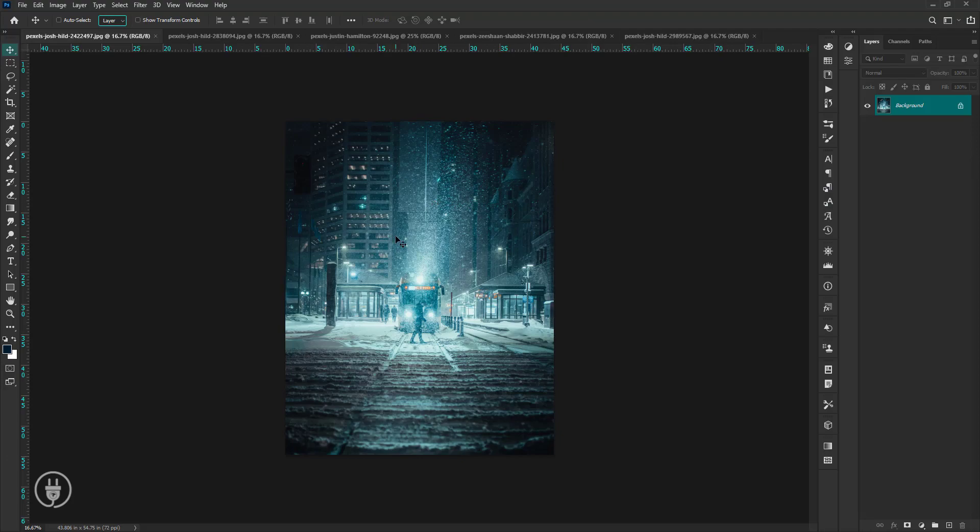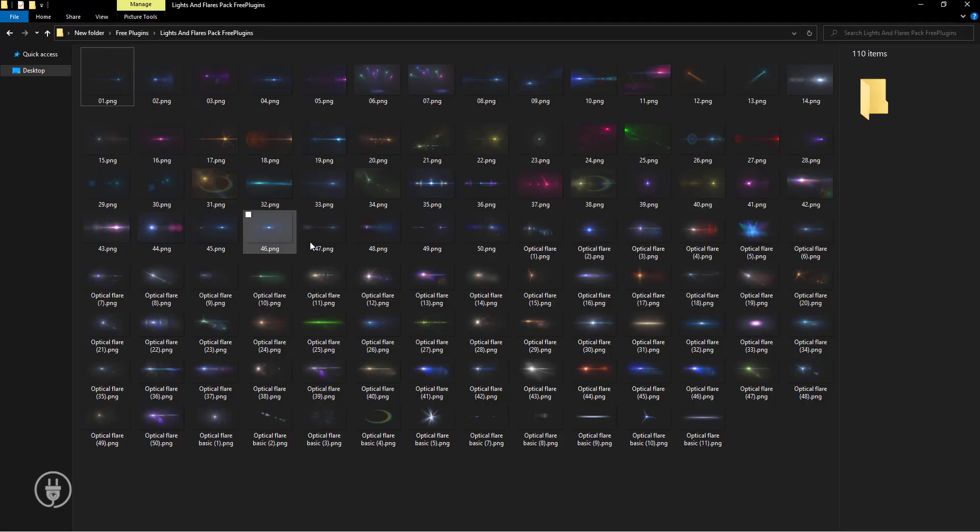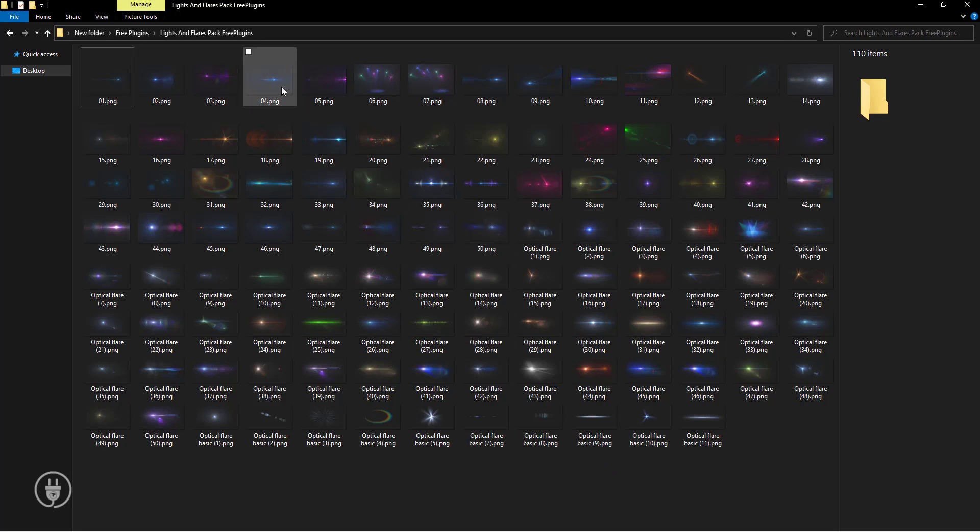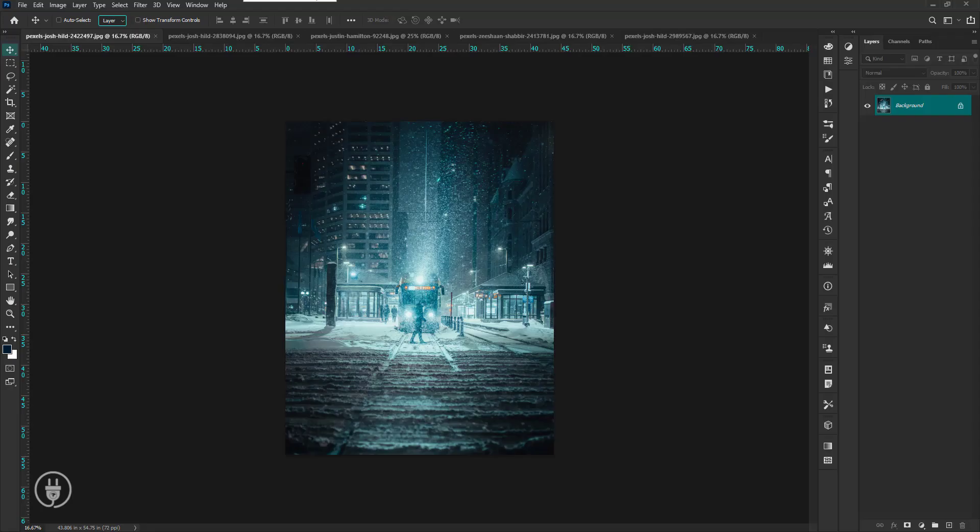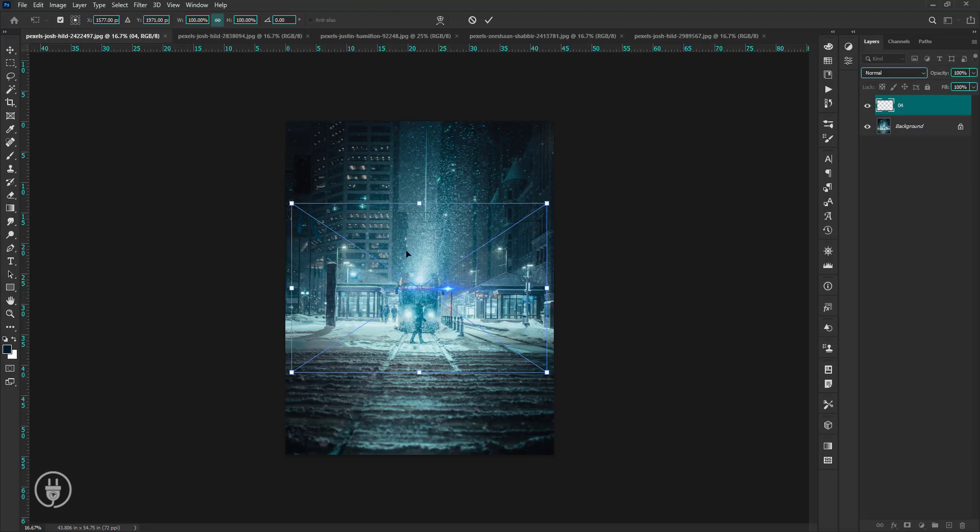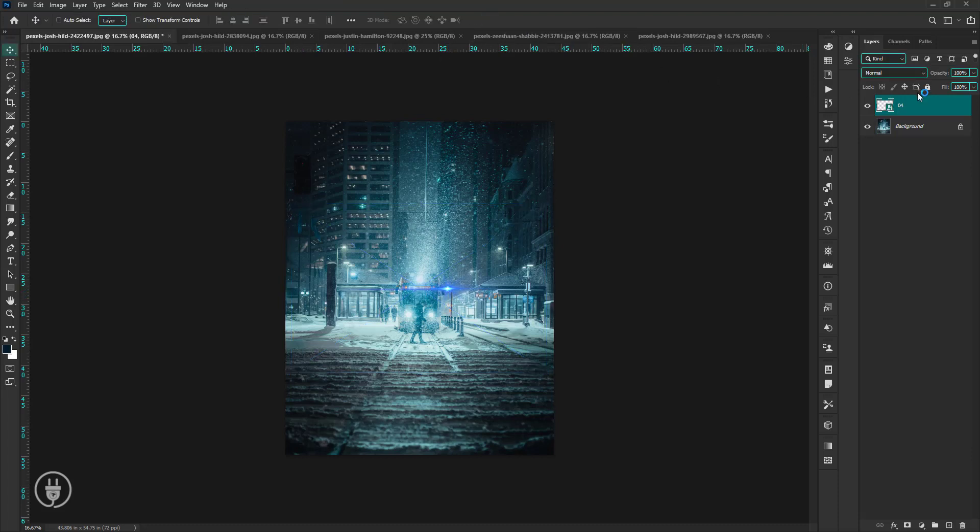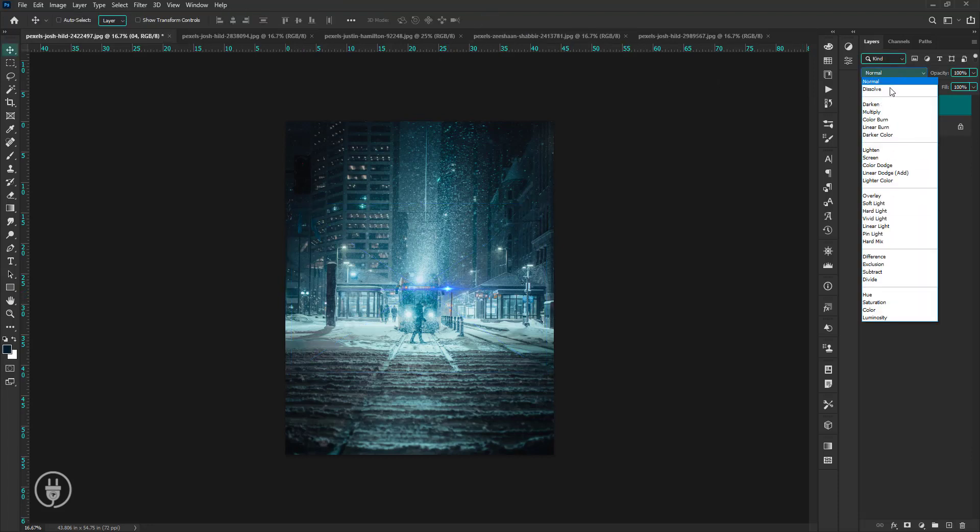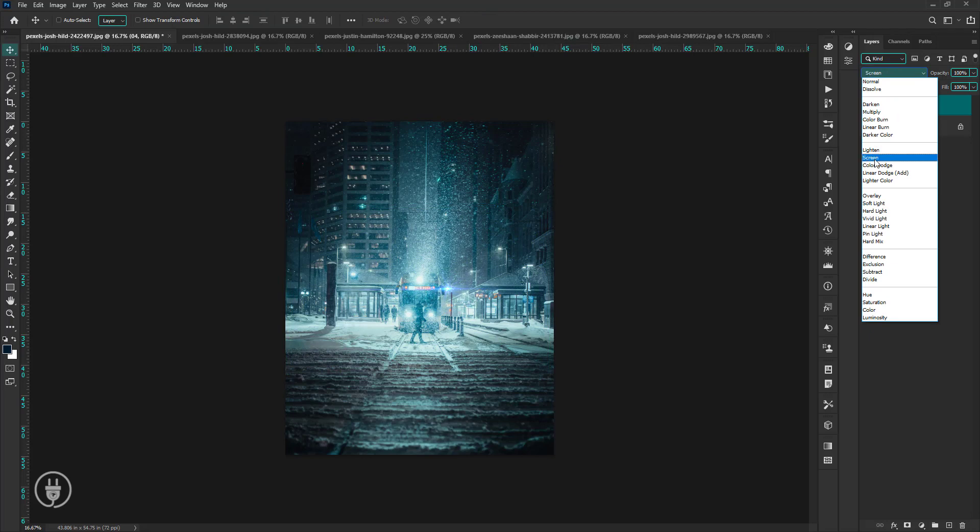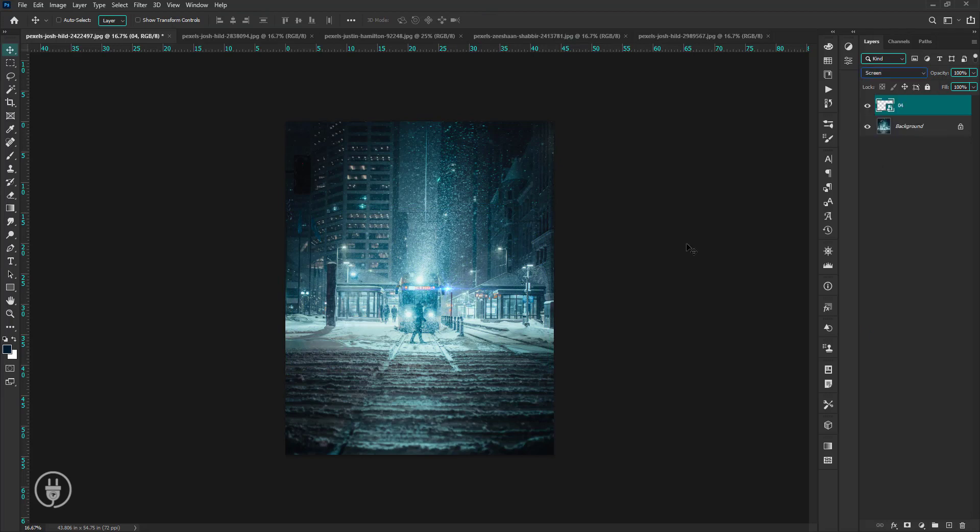Now open Photoshop. I'm showing you some samples. There are 110 lights and flares. Does it happen that sometimes you feel like something is missing in your photos, but you don't know what it could be? These lights and flares will definitely help you. They will enhance the lights on your photos just like magic.